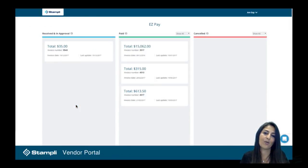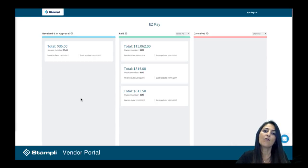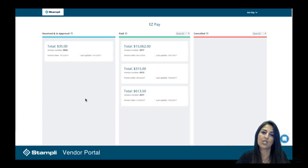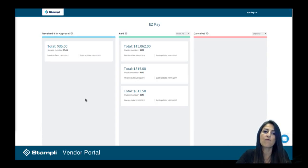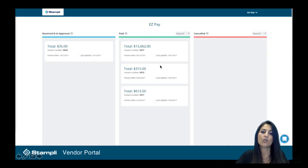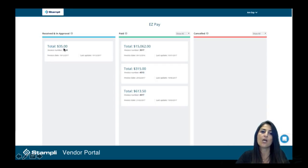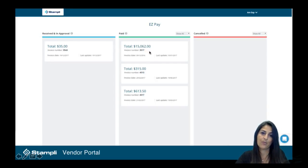And finally, the vendor portal. It's an email from Stampley with an invitation to your vendors. Once they accept that invitation, they now have their own vendor portal page that they can go to to see when you received, when you approved, and when it was paid.